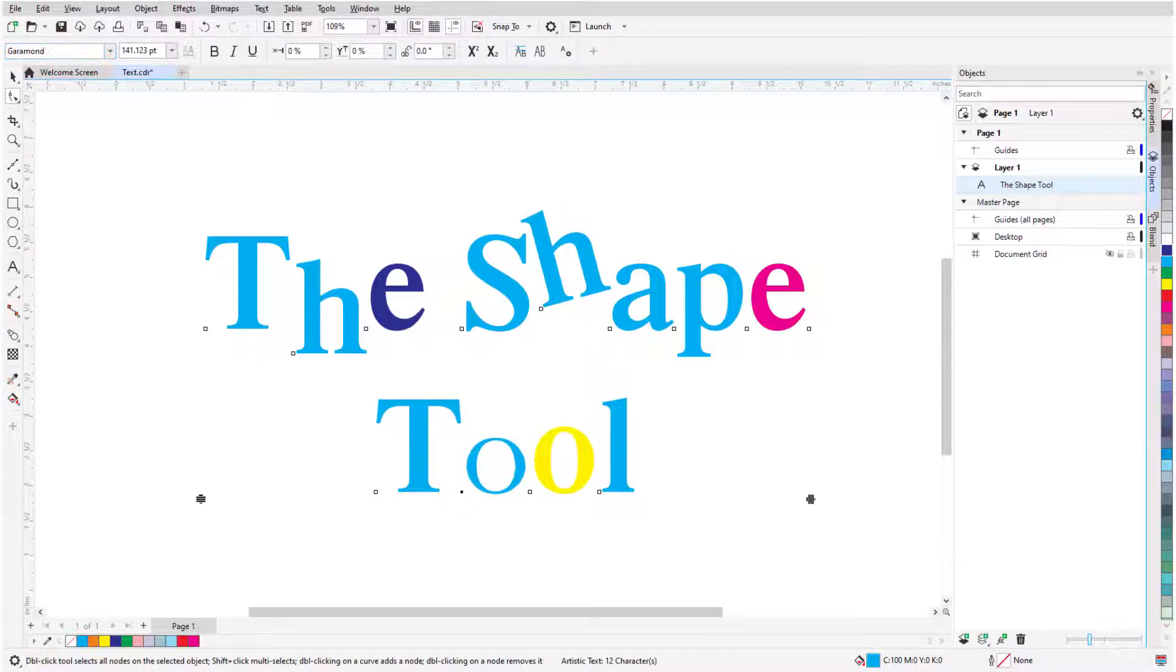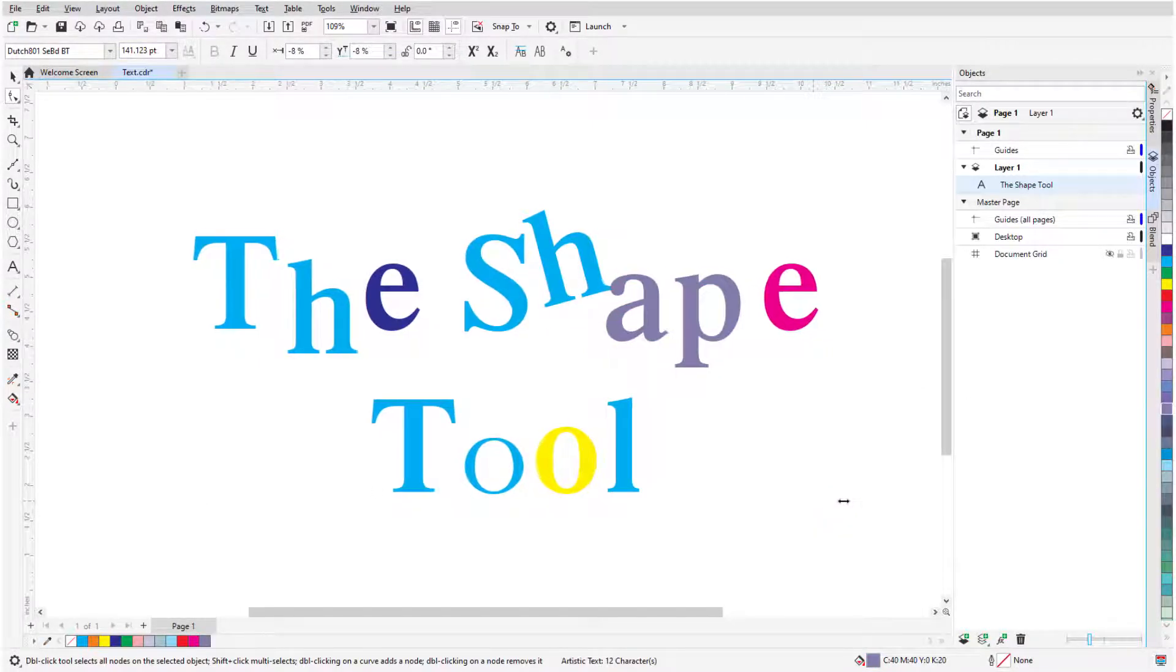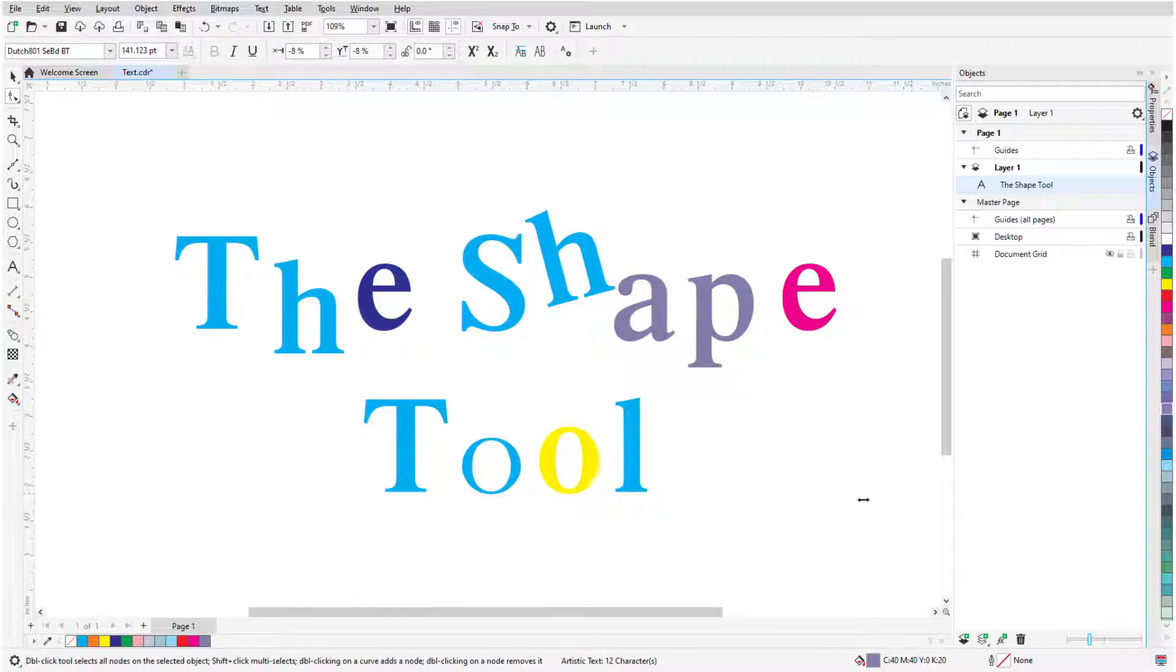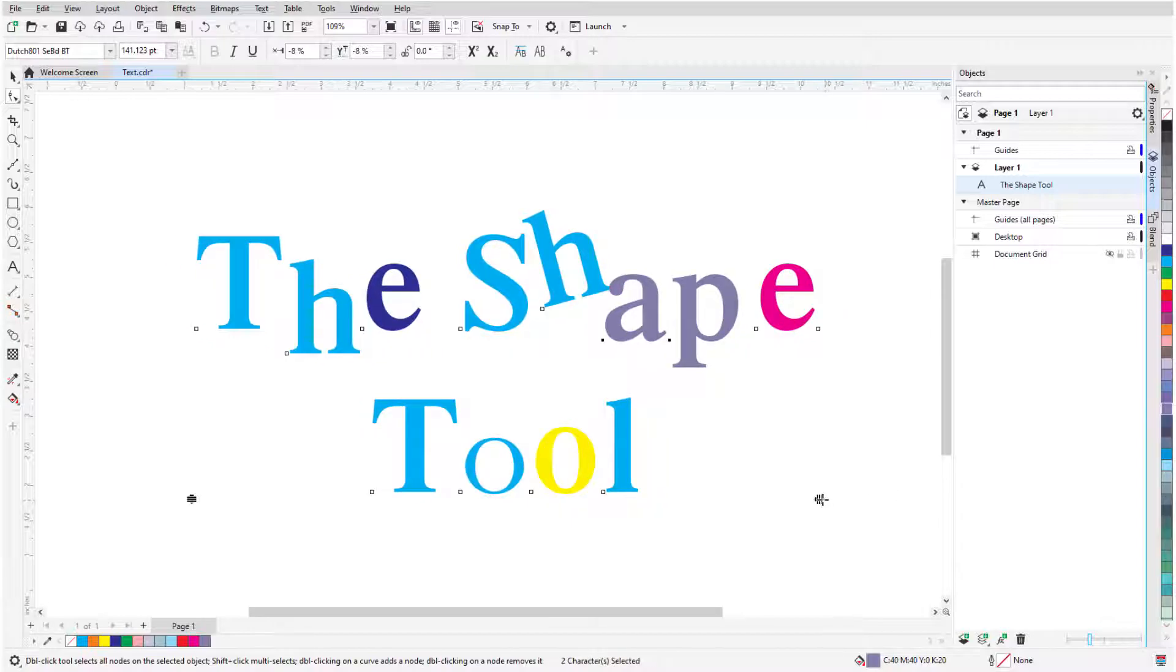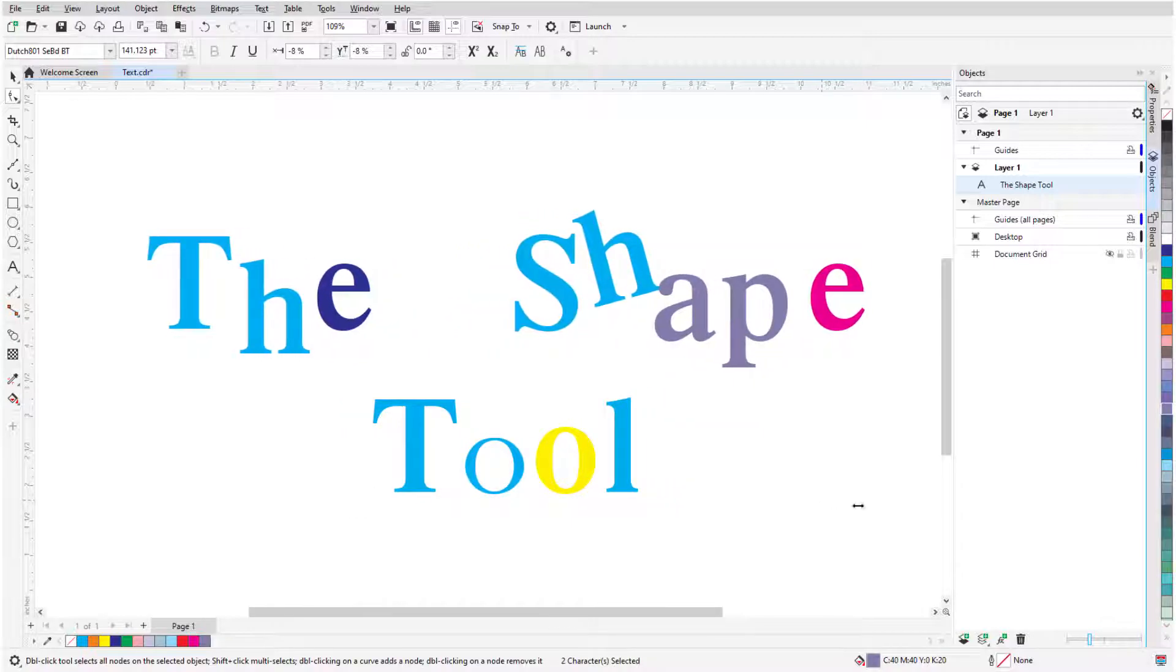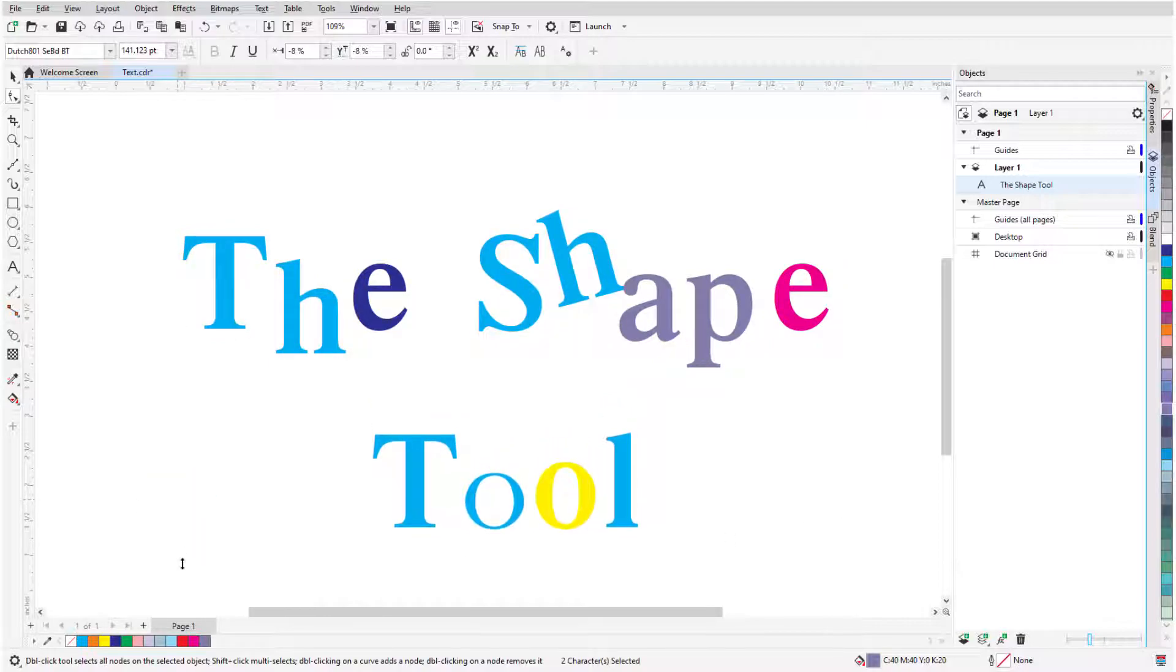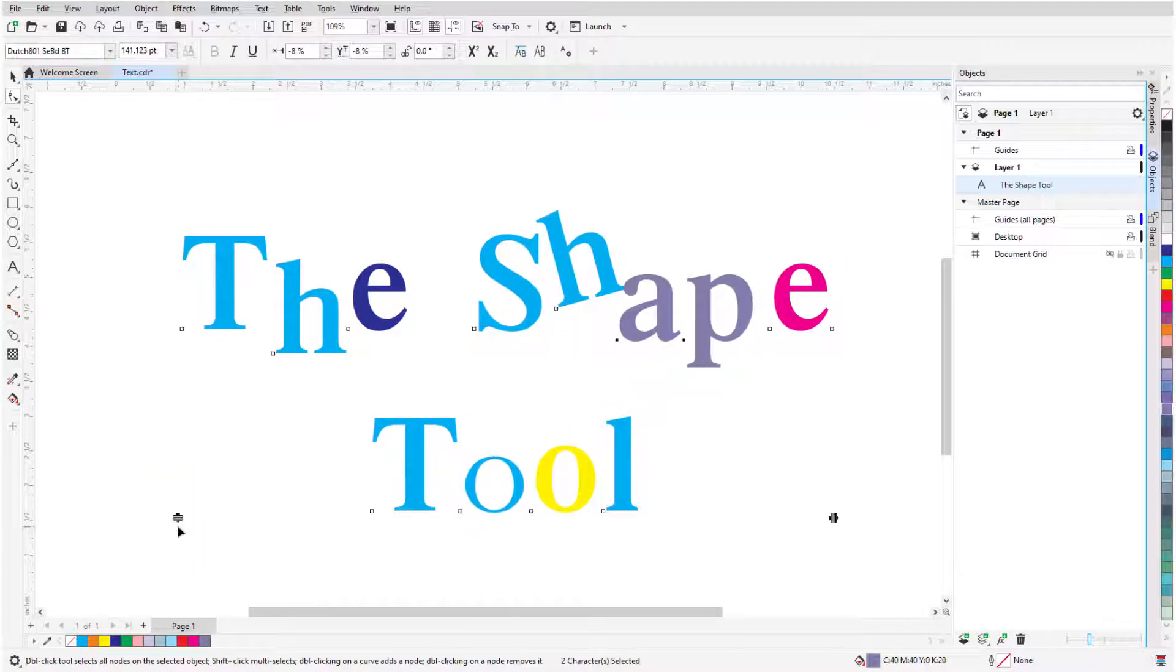I can select multiple nodes to change multiple characters. Dragging the icon at the lower right corner changes character spacing. Holding Shift while dragging this icon changes word spacing. And dragging the icon at the lower left corner changes line spacing.